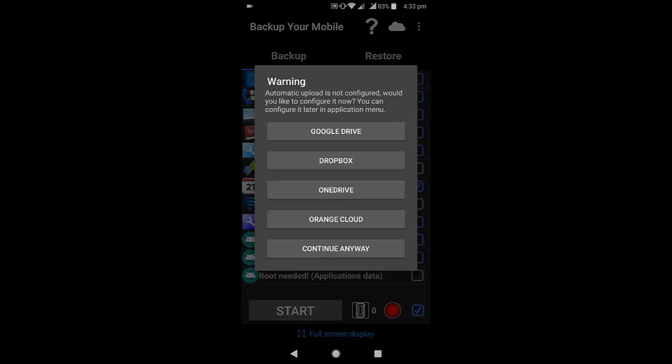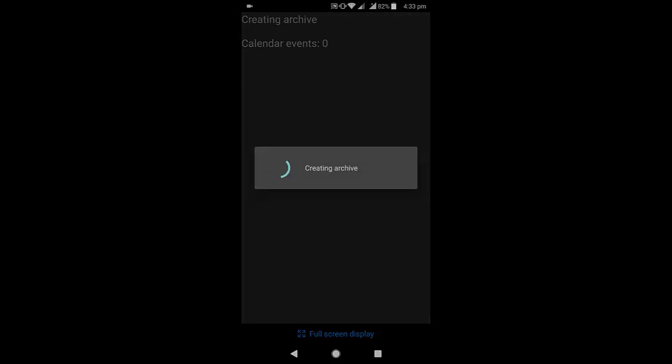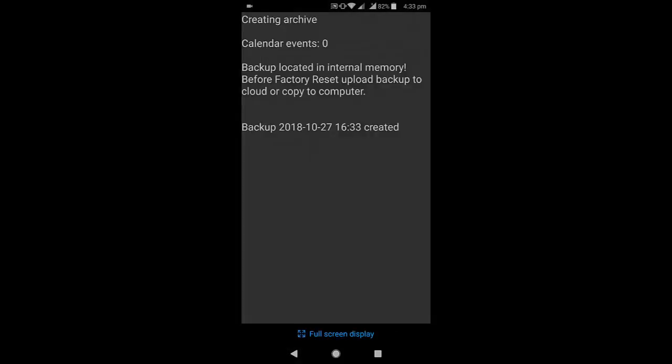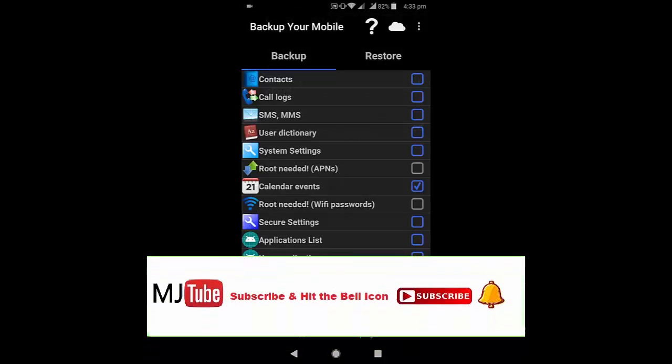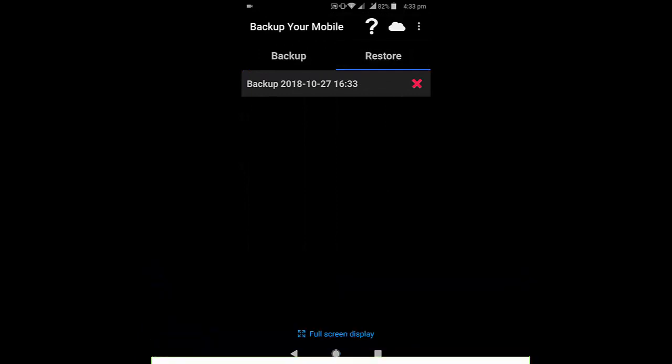You can backup to Google Drive, Dropbox, or OneDrive. I'm selecting Google Drive. You can choose other services where you have an account. That's it - the backup is created as you can see.